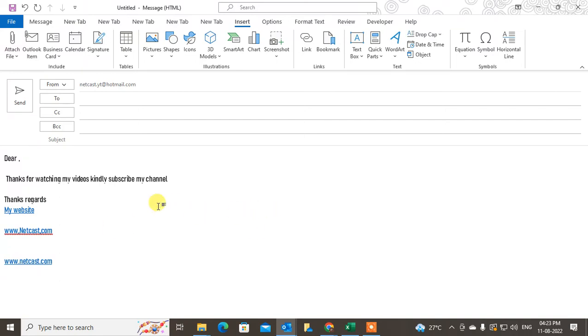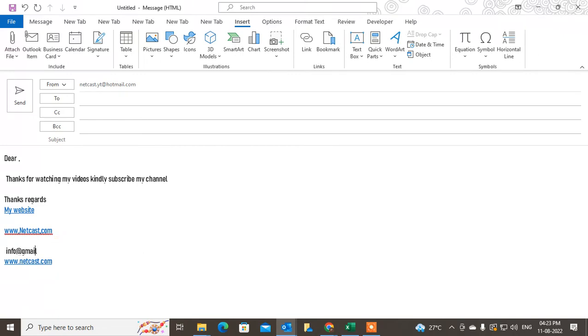You can also insert an email ID like info@gmail.com. You can see this comes by default, but if it doesn't, you have to select it, go to Insert.